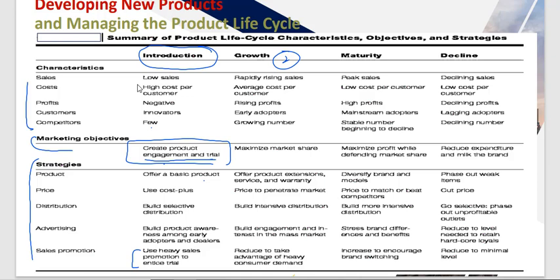In the growth phase, cost per customer falls, profits start to rise, and early adopters are joined by mainstream adopters — following the adoption curve discussed in Chapter 7.